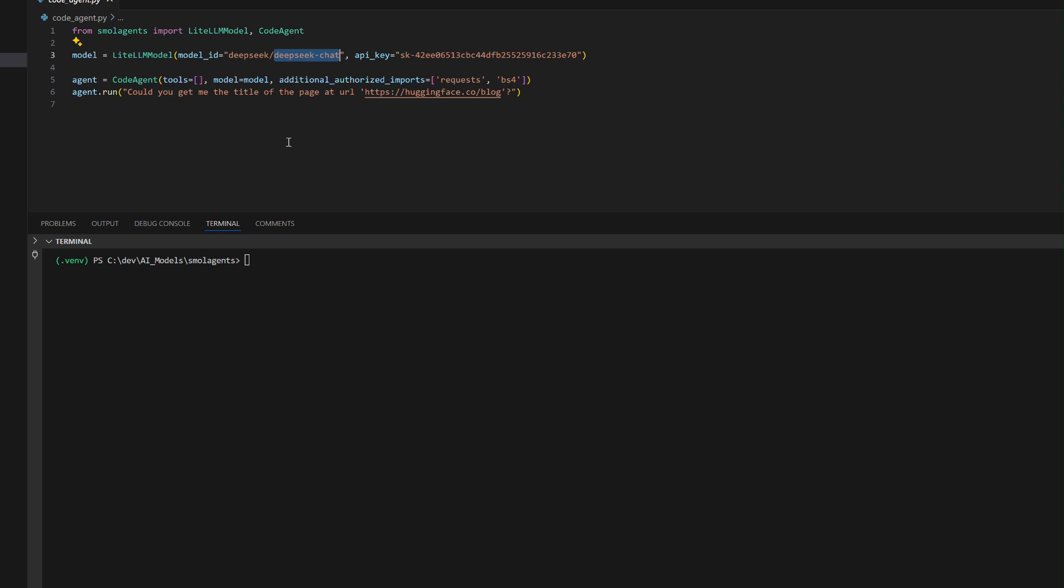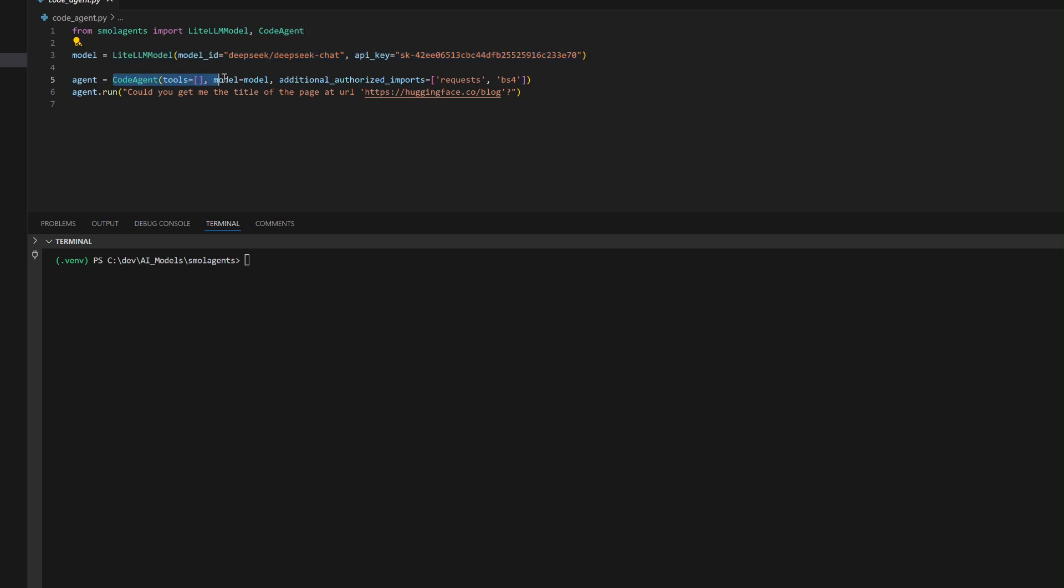It begins by initializing a LiteLLM model configured with the DeepSeek V3 model and an API key for authentication. The code agent is then instantiated, allowing dynamic code execution with the ability to utilize specified Python libraries.